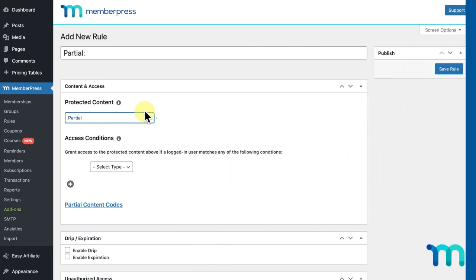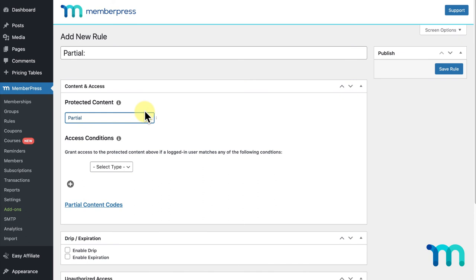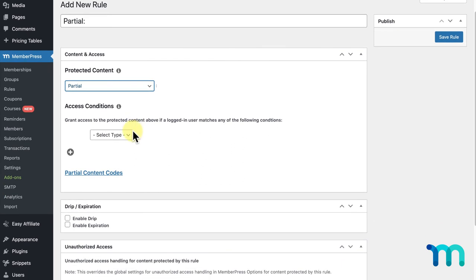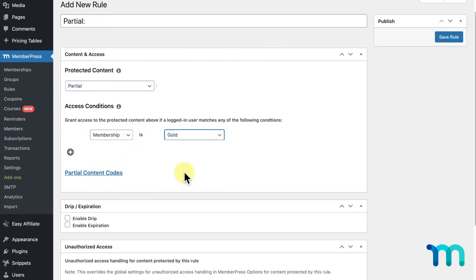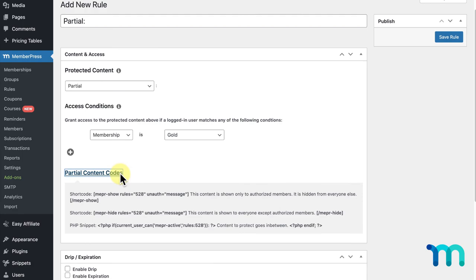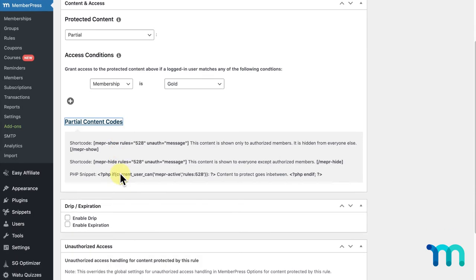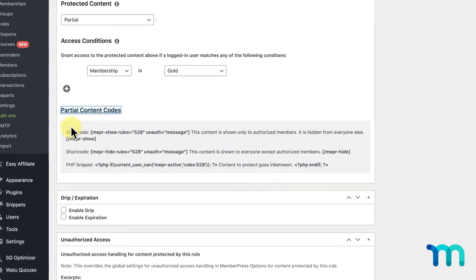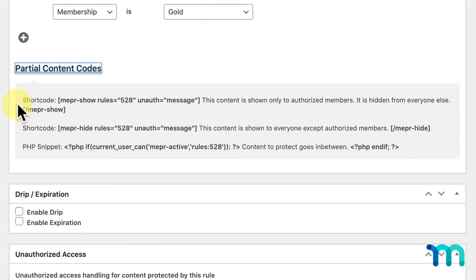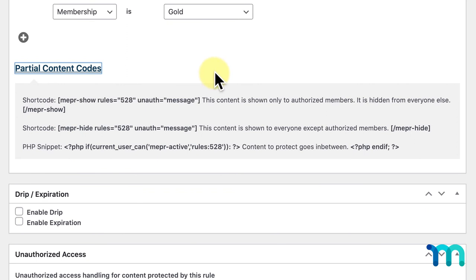Partial Content Codes can protect paragraphs, images, and even widgets on a page from unauthorized members, but leave the whole page available to everyone. So, I'm going to select Partial, select an access condition, and click the Partial Content Codes link here. This will show a box with some shortcodes and a PHP snippet. These shortcodes here can be used to wrap content on a post or page, like a paragraph for example. This can be used on an unprotected post or page or on one that's already protected. This first shortcode will show the content wrapped inside if the user has one of the access conditions set up above, and the second shortcode will hide the content for users with the access conditions above.